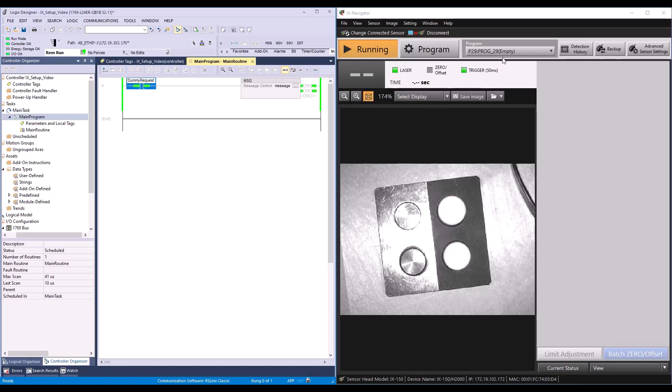We're now successfully changing programs using Ethernet IP message communication. Thank you for watching.